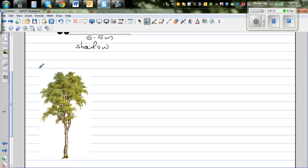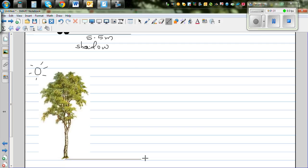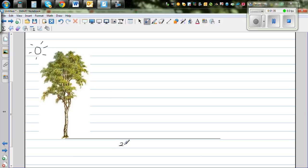The same sun is also shining on the tree, so it also throws a shadow. This is the shadow of the tree, which is 25 meters. You want to find the height of the tree.